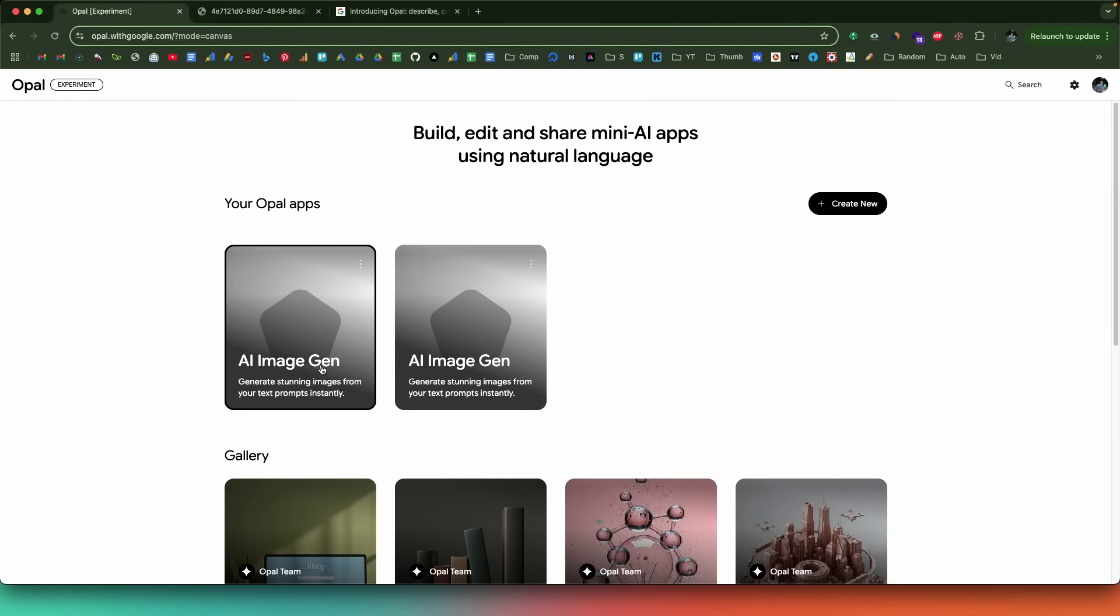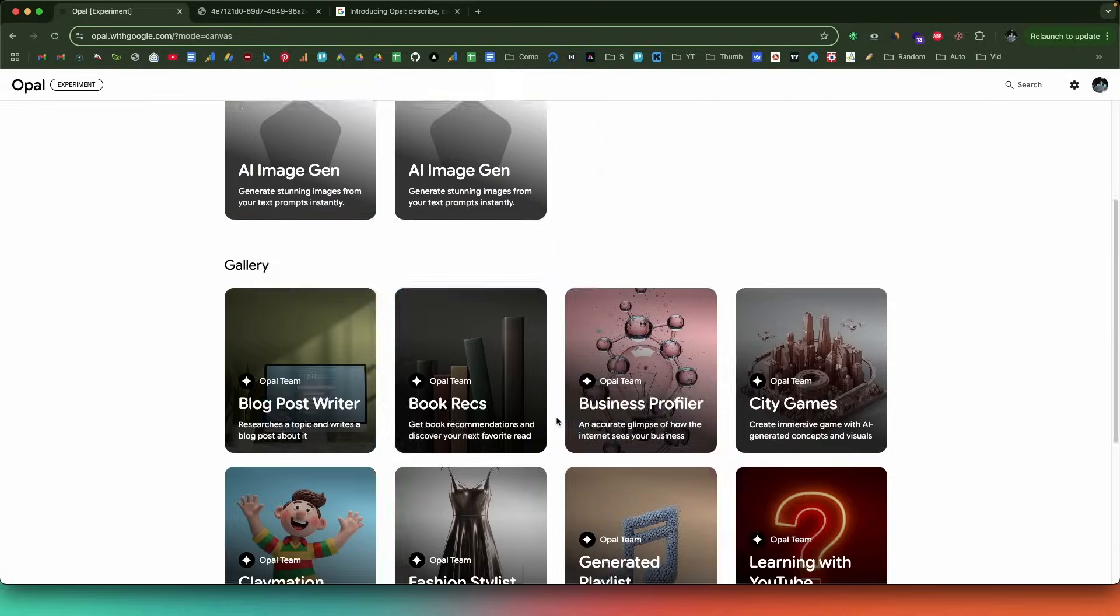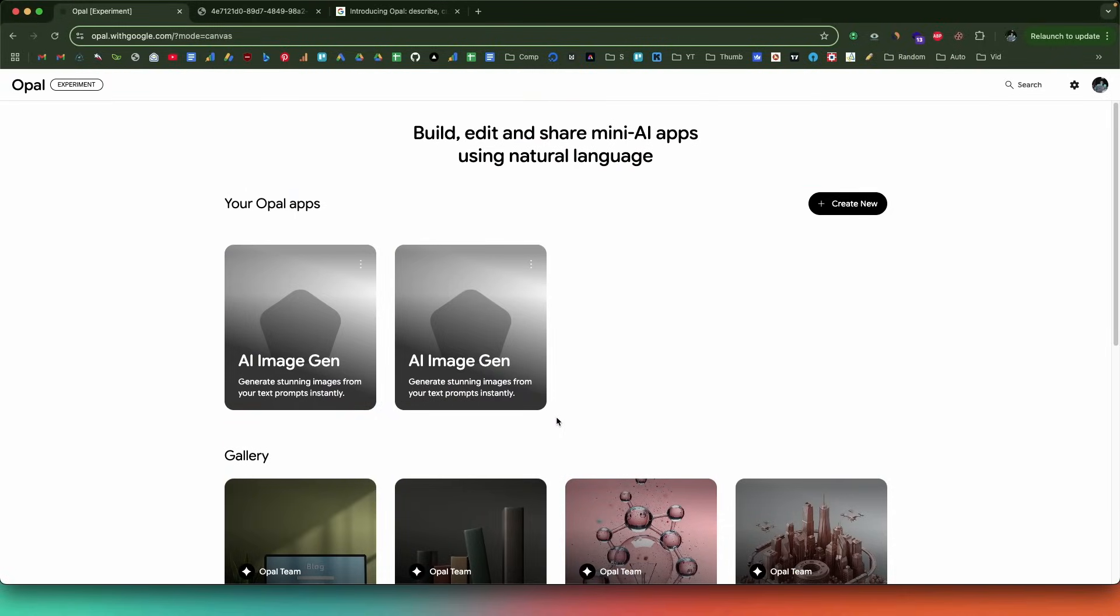Basically, this is the flow of using Opal to create mini AI powered apps. You can click the link in the description below, head over to opal.withgoogle.com and if you're outside of US, just use a VPN to access the same, sign in using your Google account and you can start creating apps using Google Opal. That's pretty much all I wanted to show you in this video. I hope you guys found this video useful. If yes, make sure to subscribe and I'll see you in the next one.